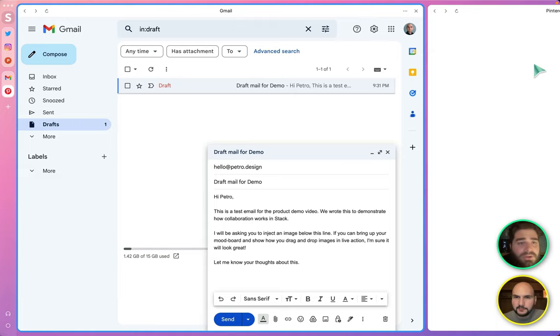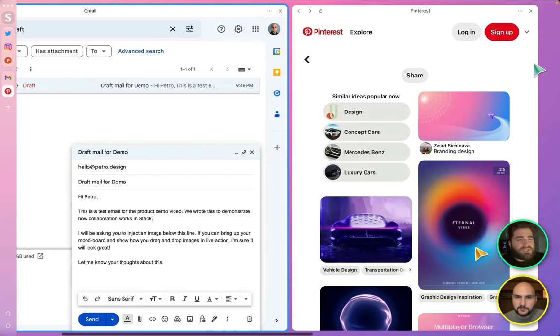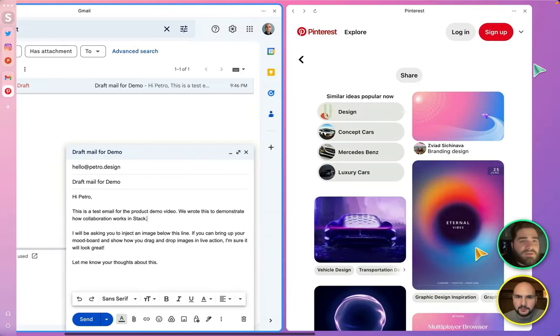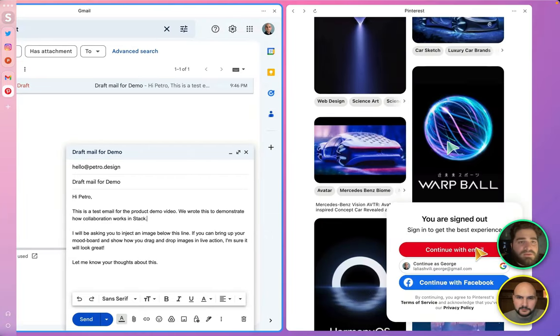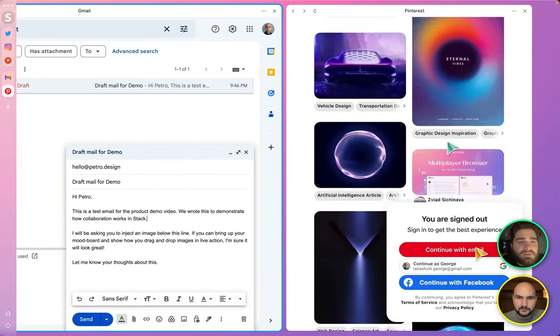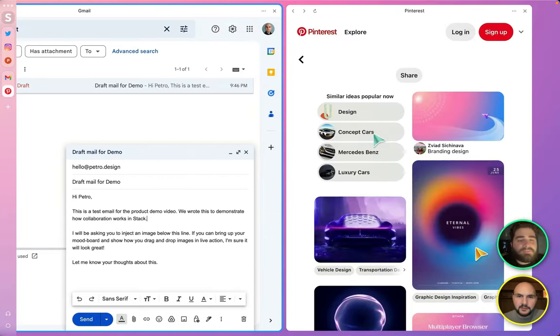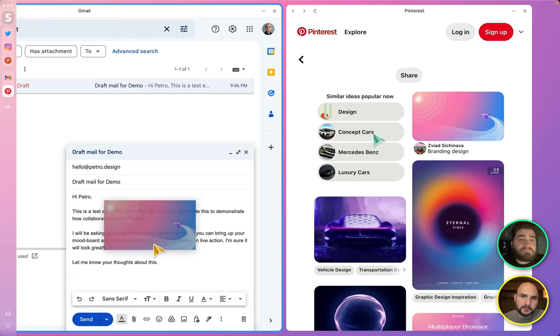Here you go. Yeah, which one do you like? Hmm, let me see. I think this one looks cool. Let me drop it in.